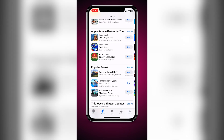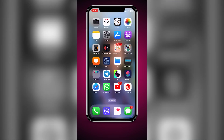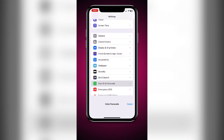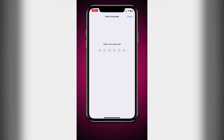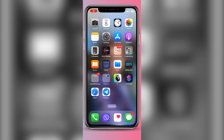Go to Settings, scroll down to Face ID and Passcode, enter your passcode, and then turn the second option off. That's it — next time when you download an app, there's no need to enter the password of your Apple ID.